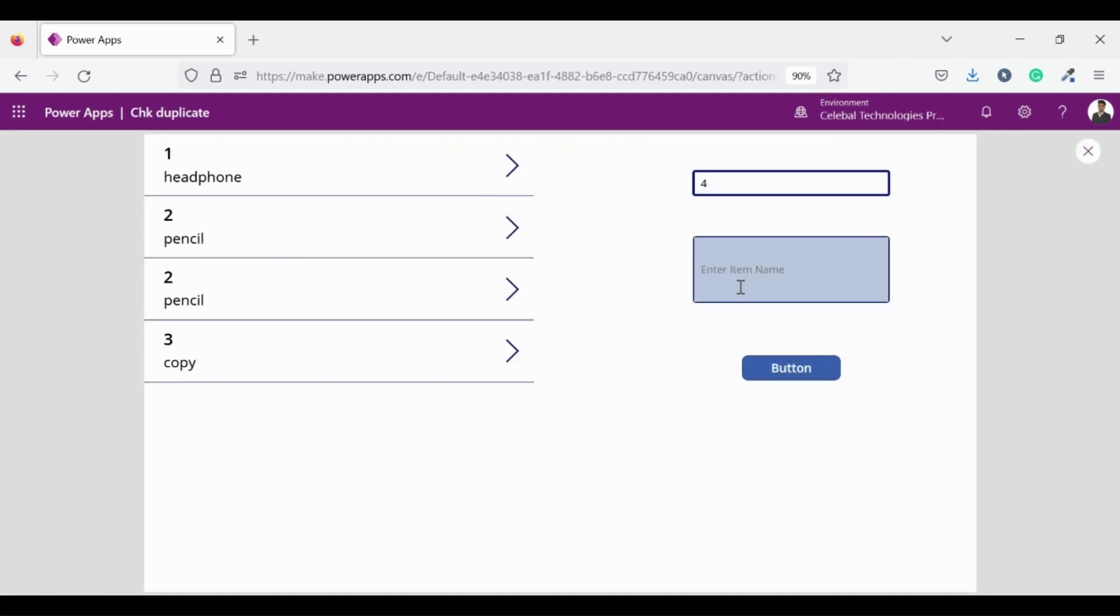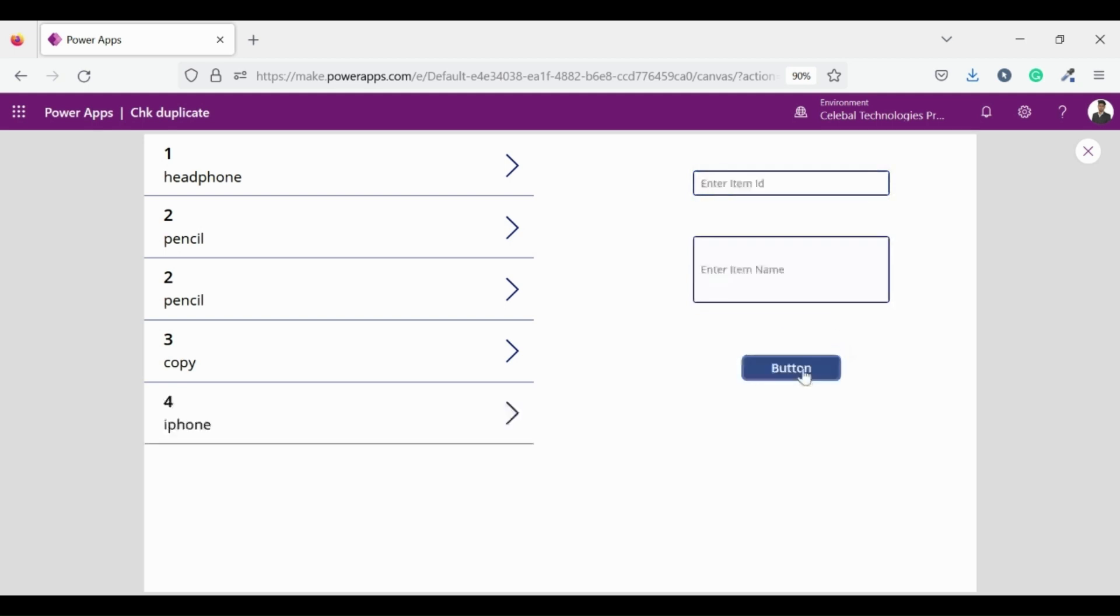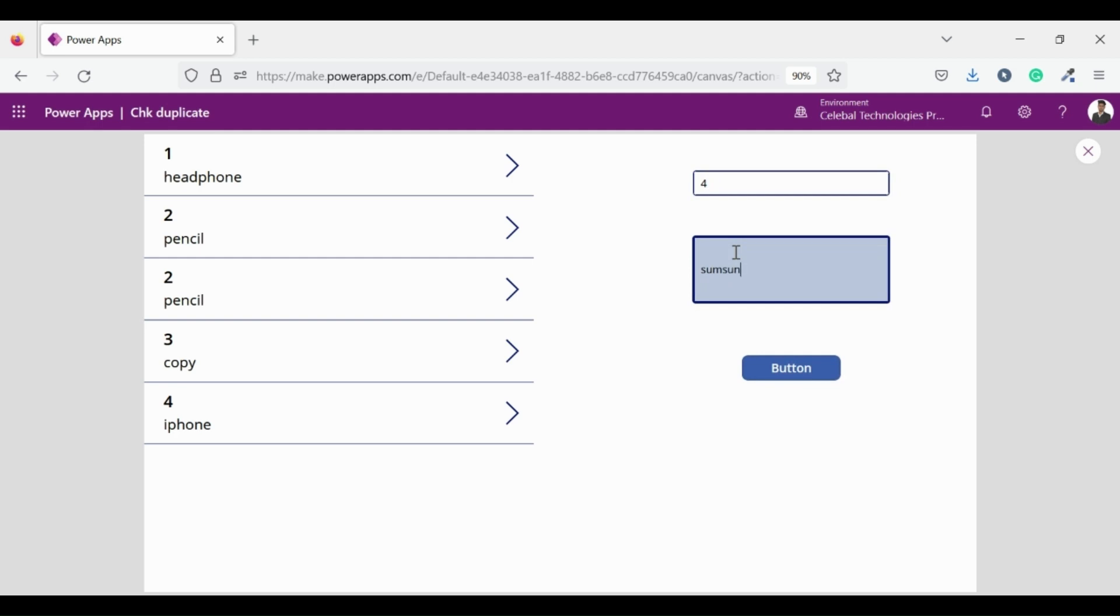Take ID equals to 4 and item name equals to iPhone. Then click on the button let's see if it's working or not. Good it's working, now check the else statement. For that I am taking ID equals to 4 and changing the item name to Samsung. Code is working properly.